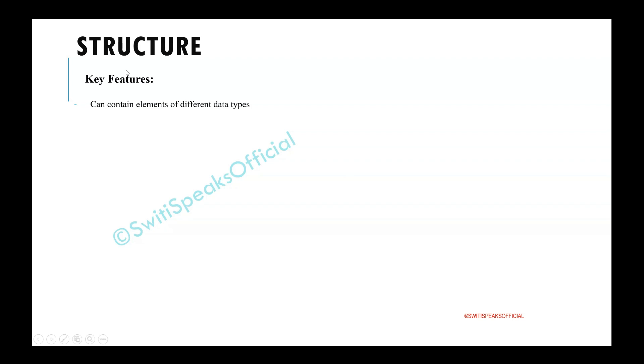So in case you want to have something where you want to use elements of different data types, that time we can't use arrays. So structure is a data type which will be more applicable during those times.